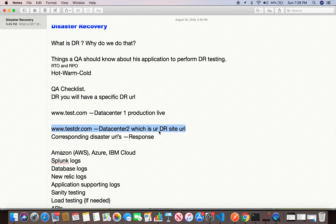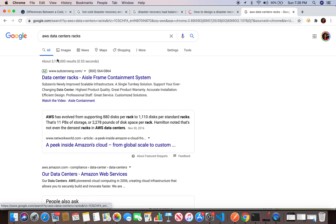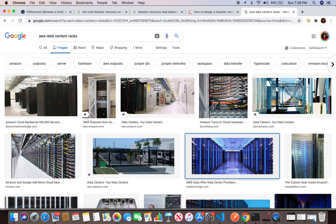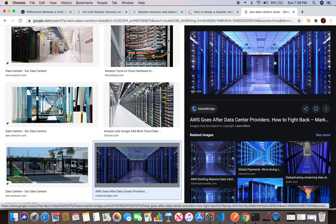The DR site is what has to take care of operations during a disaster, and it should function exactly like the live production environment. I recommend checking AWS data centers — if you Google it, you'll see many servers called server racks. Your application can be hosted in any of these. It might be Microsoft Azure or IBM Cloud, but it will be somewhere in a data center. On the cloud, services like AWS, IBM Cloud, and Microsoft Azure now have their own disaster recovery plans built in.